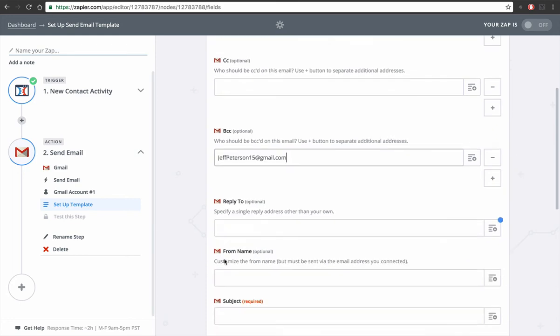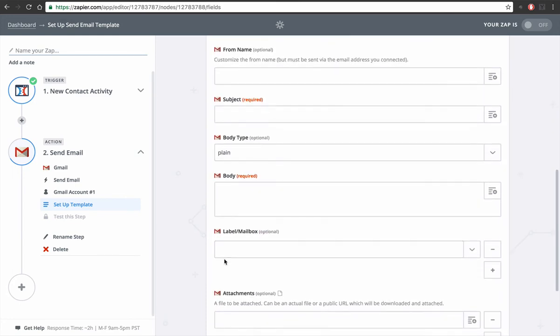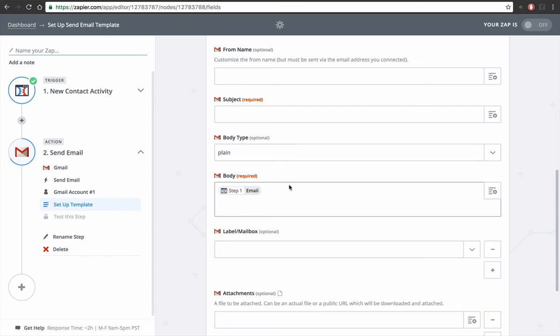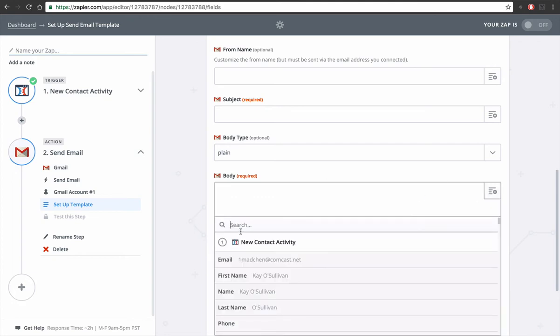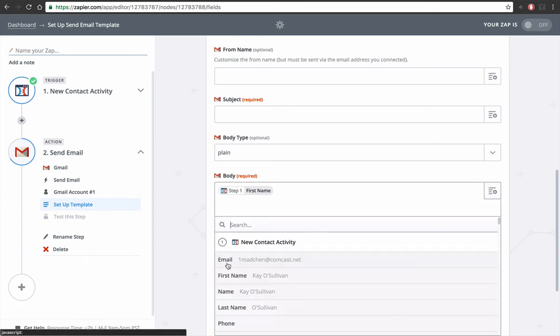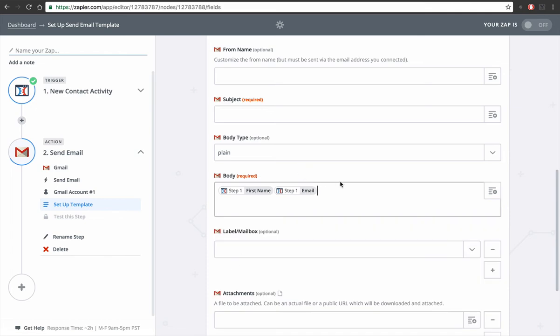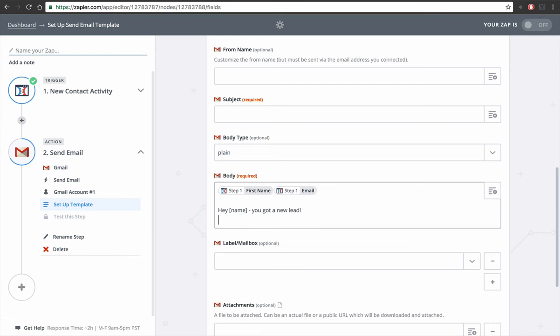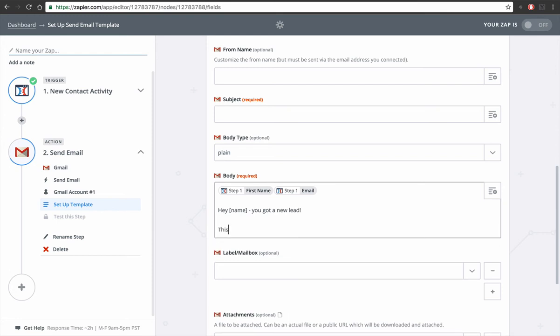And then for the body, I usually put the contact's name and email, whatever the lead information or whatever information is on the contact form you can put here. And you can just say, 'You got a new lead,' this is an automated message. For the subject, we're gonna do 'new lead.'